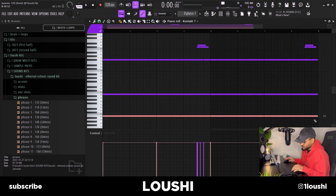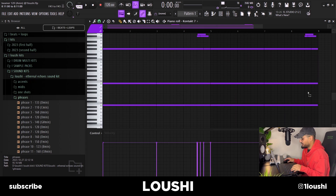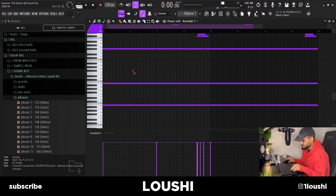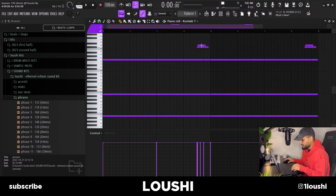I started by looking at which octave sounded the best — I went with B2. After that I pitched it up one octave to B3, and then the F right here is the fifth. After that I added this little accent thing at the end.